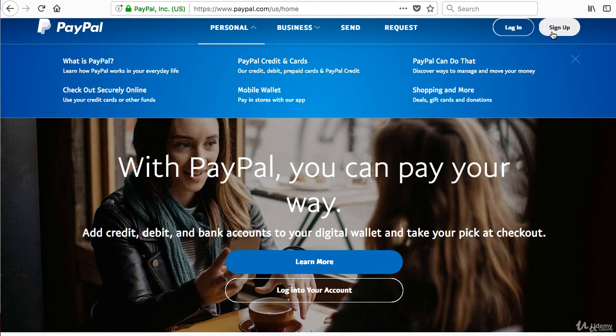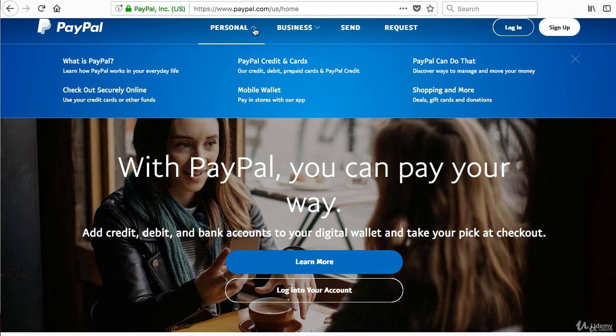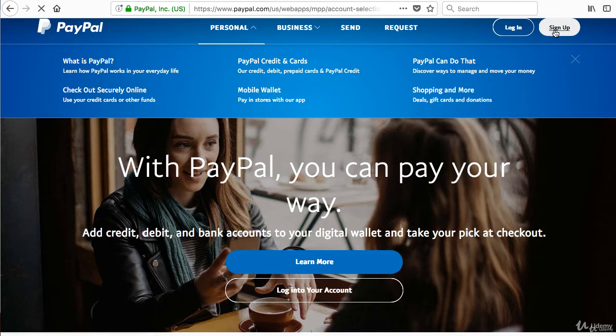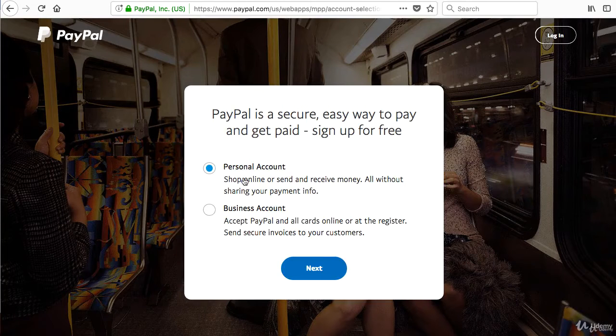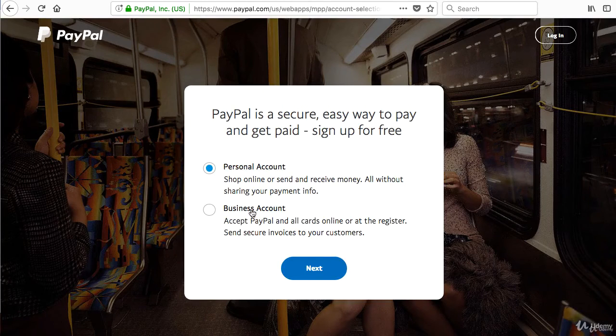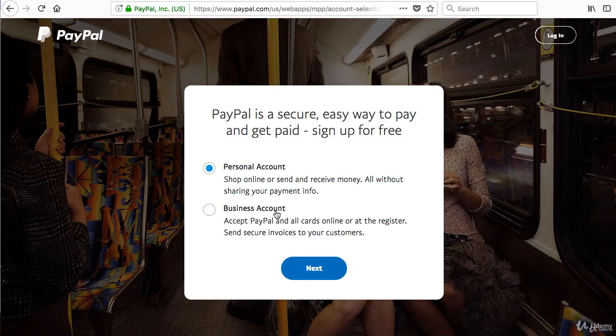Next, once you decide which one you want to open, personal or business, you want to press on sign up. When you press on sign up, you have to decide between the personal and business account.